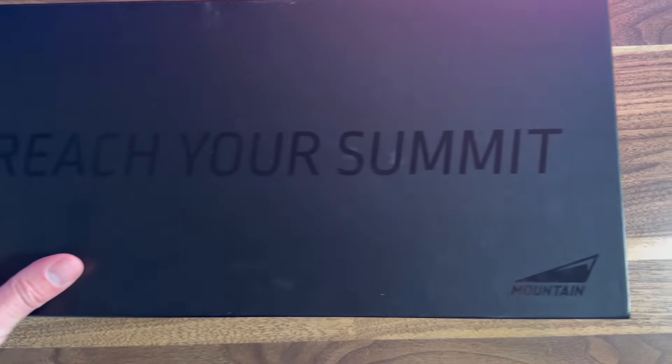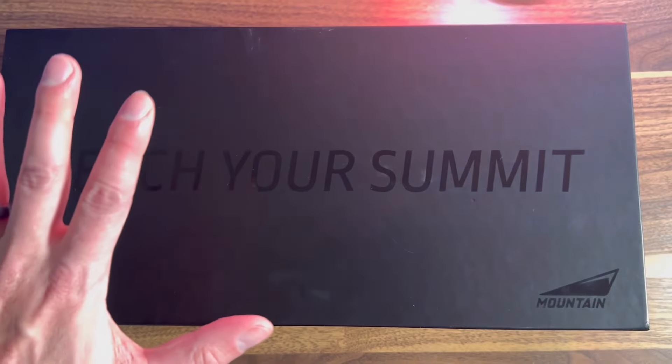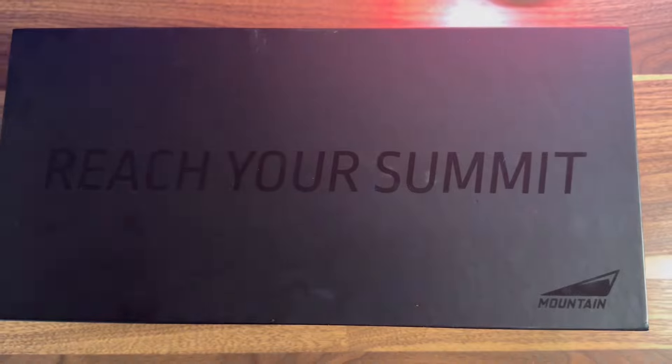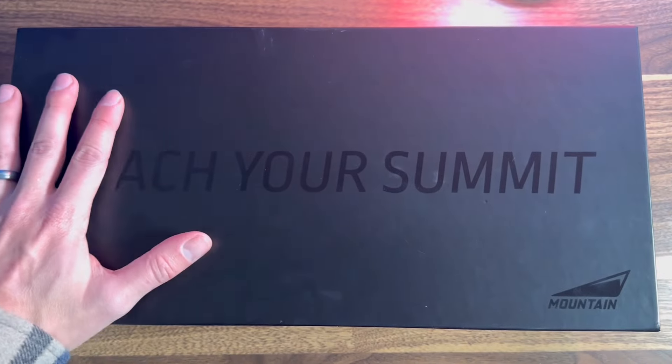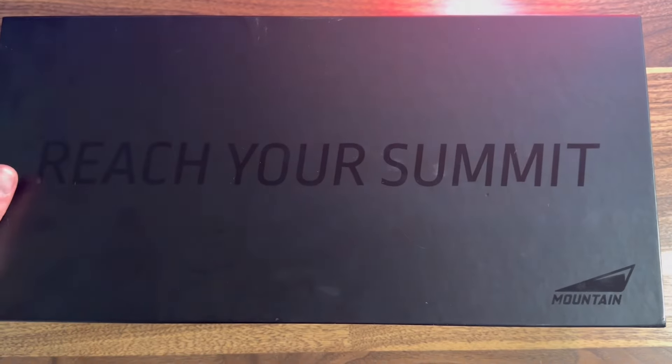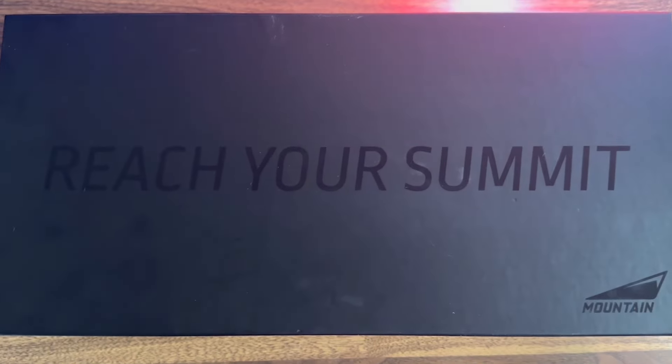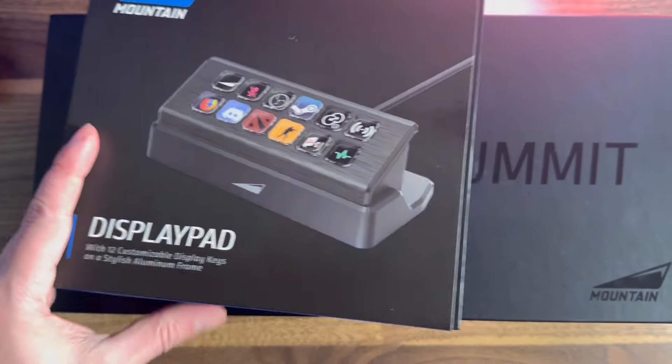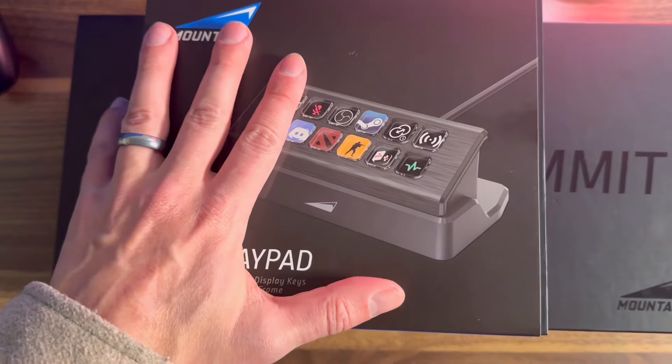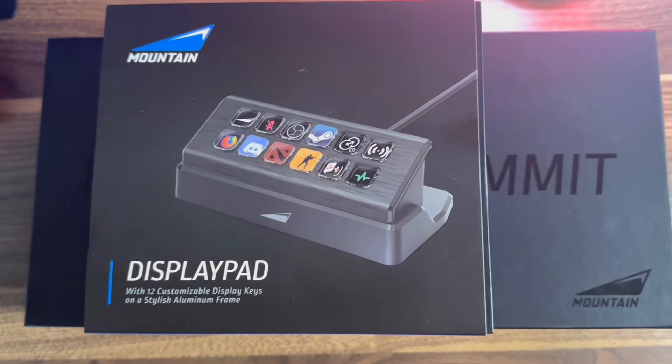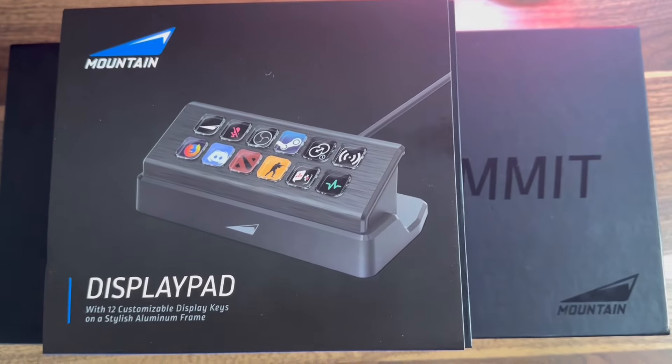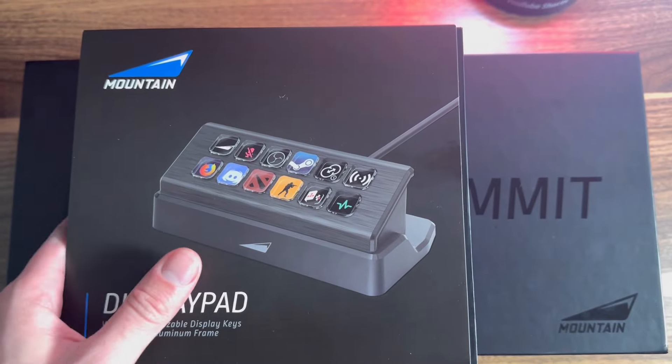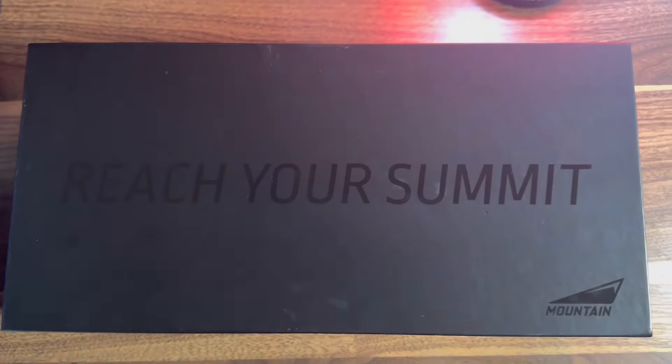What is up guys? Today we're going to be checking out the Everest Max RGB gaming keyboard. But also, we're going to take a look at the display pad, a key accessory for it. It's great for what I do. I'm in marketing. I'm excited to check it out. Let's look at it.